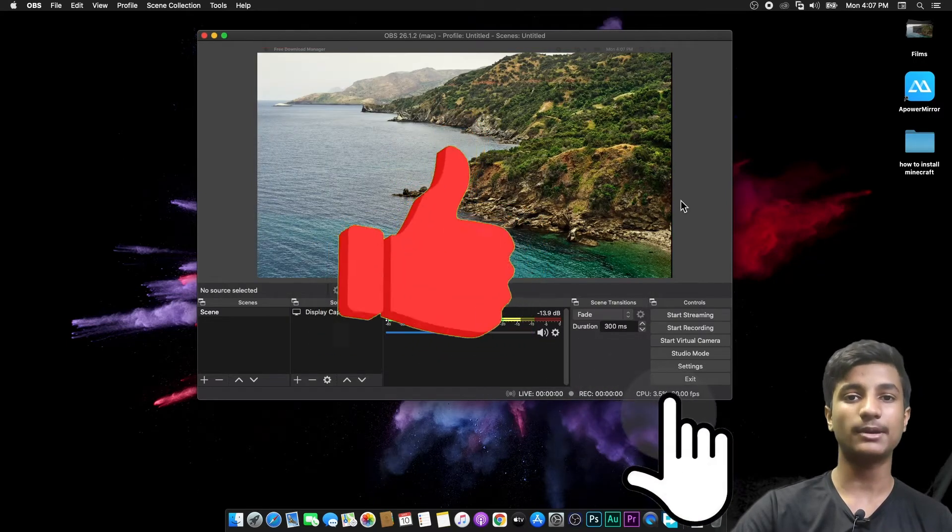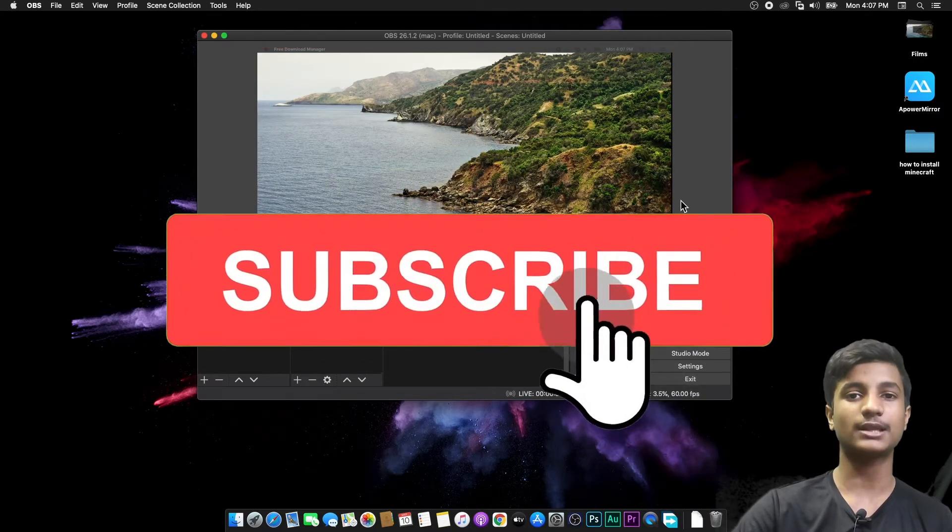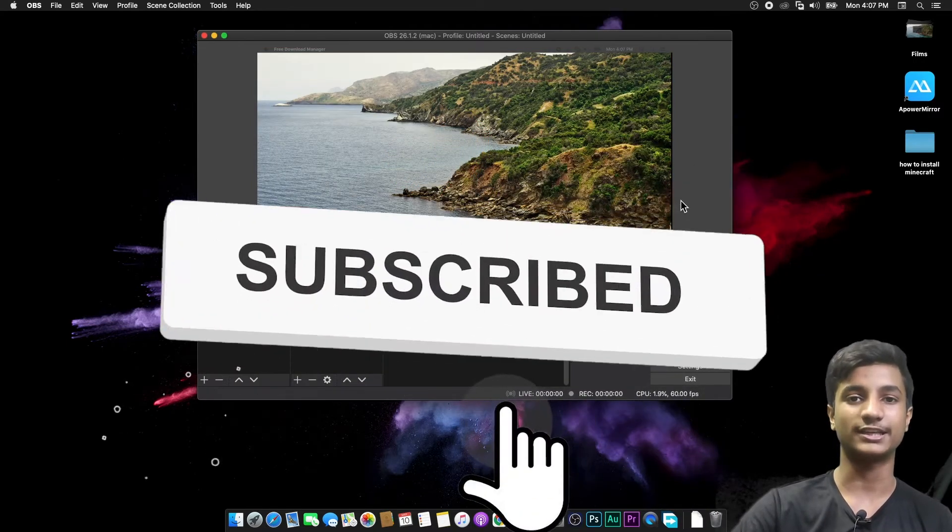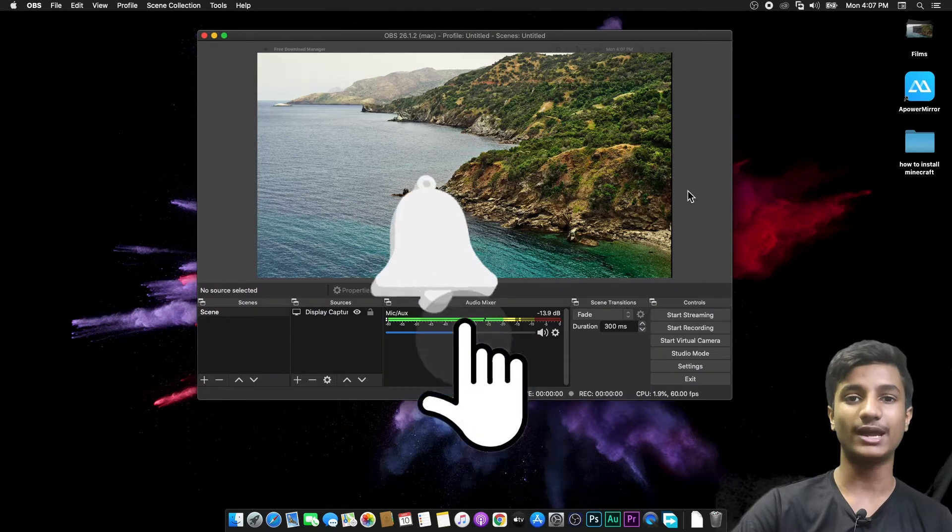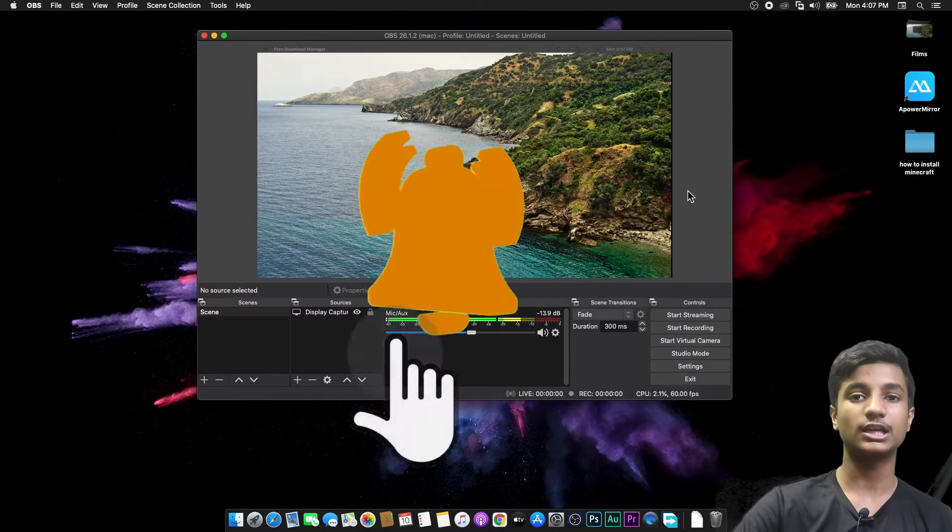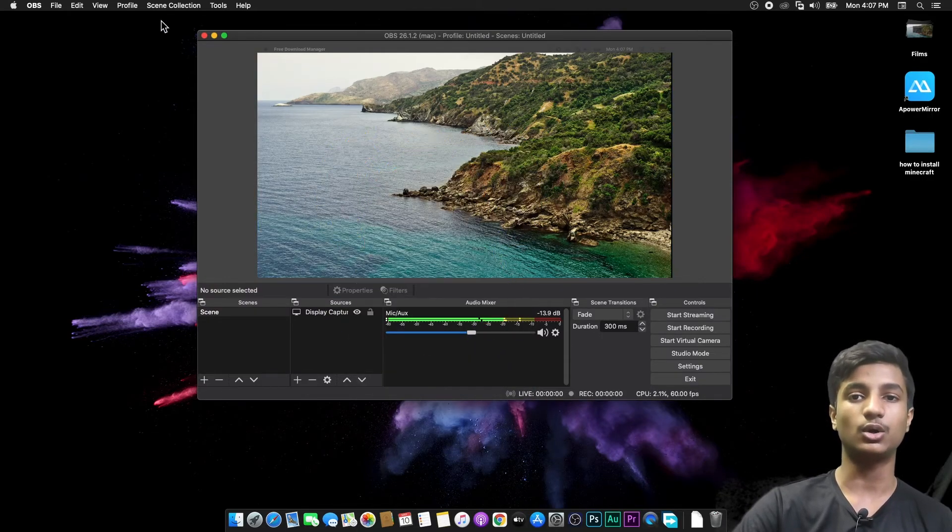So hope you guys like this video. If you like my video, don't forget to subscribe and thanks for watching. And don't forget to hit the bell icon if you have any query or question, comment down below.